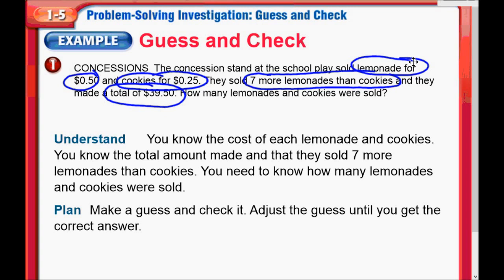Down here, we understand the problem. That's the first step in the four-step problem solving plan that our book stresses. We're supposed to understand the problem, then make a plan, then go ahead and solve the problem, and finally check — that's the fourth step to make sure you've actually answered the correct question. We need to figure out how many lemonades and cookies were sold, so we're just going to make a guess, then check, and adjust the guess up or down.